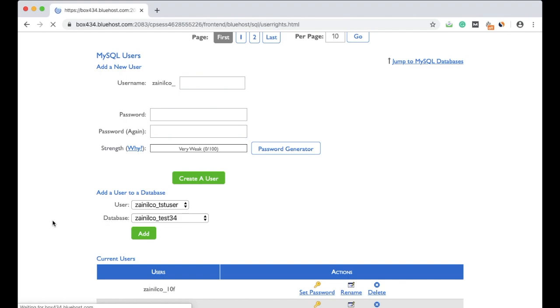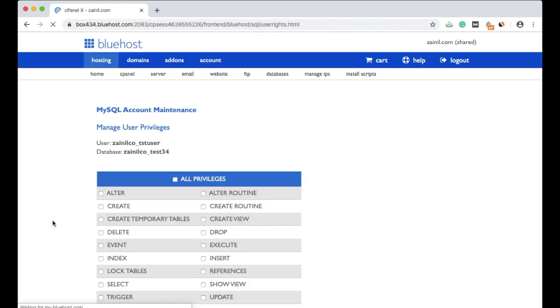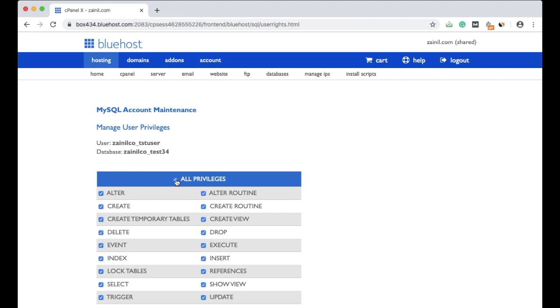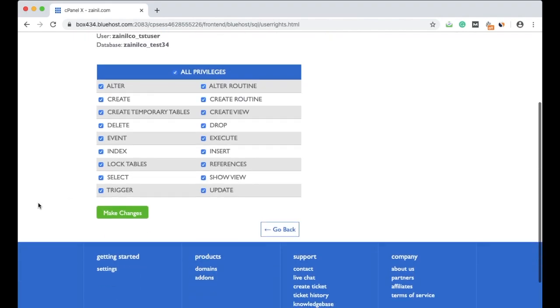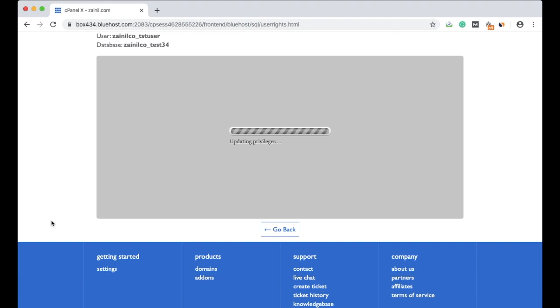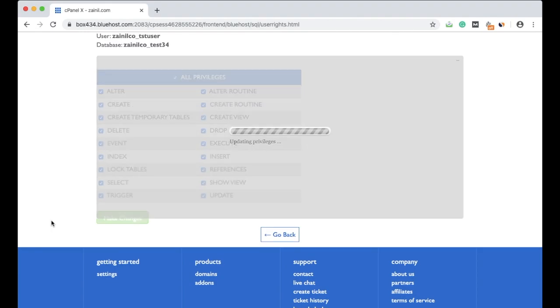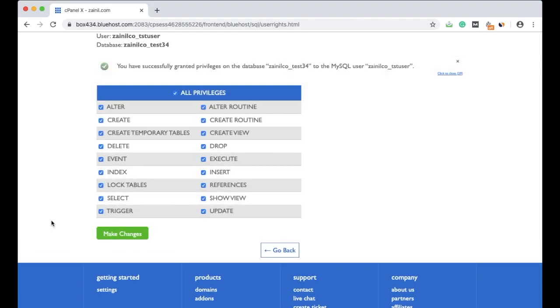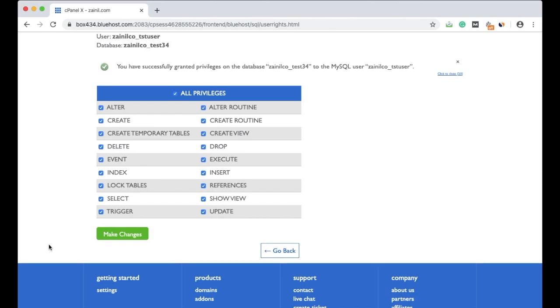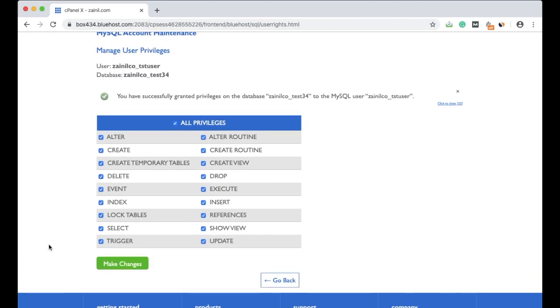Now you will be asked to give the privileges. There are so many privileges you have to give. Basically just select all and click make changes. This is an important step - you can't miss it. Now the process is complete. You have created a database, a database user, generated the password, and given all the privileges.